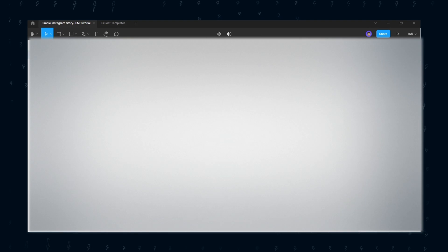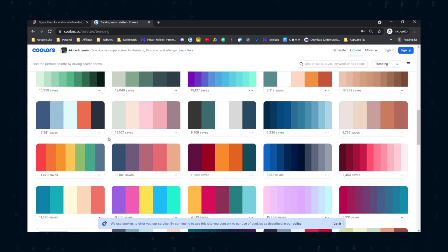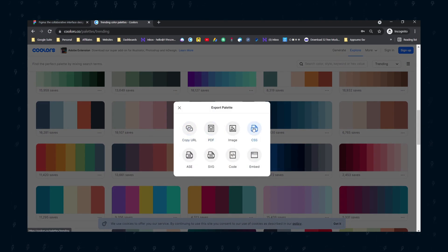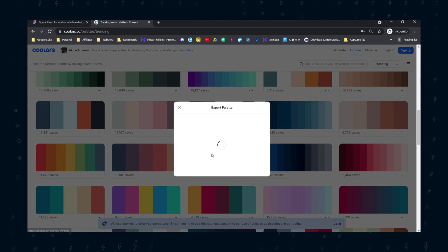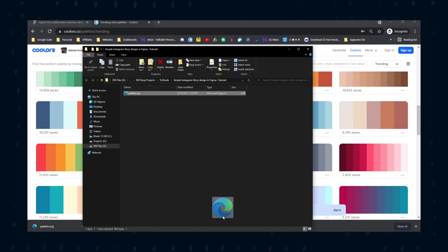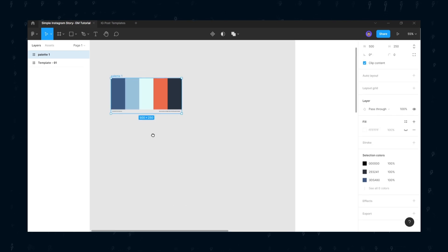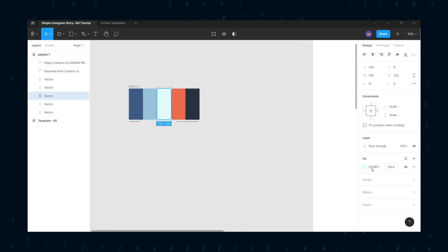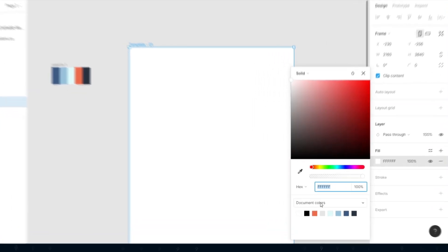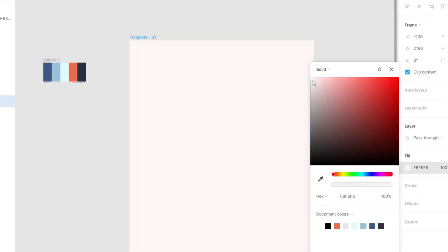Now I am going to find out the colors for this project quickly. I will be using coolers.co for finding the color palettes. Once you find your color, you can export that as an SVG so that it will be editable in Figma. Drag the saved SVG color file into the Figma canvas. As you can see, the colors are in separate layers. If you select the fill color, the colors will automatically be placed in the document color tab. Just choose the color you want to apply and it will be applied.